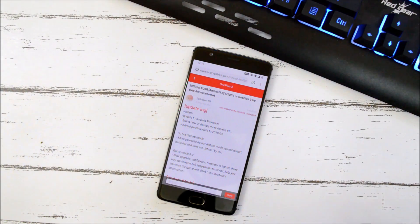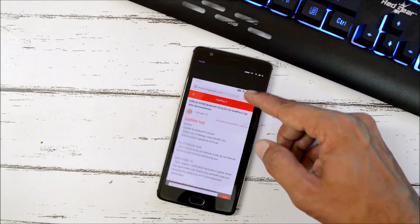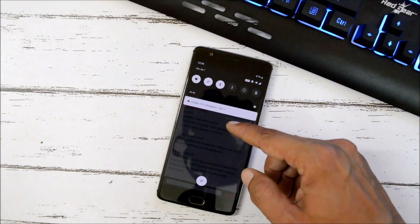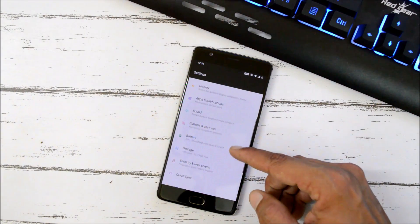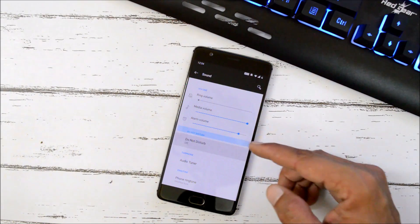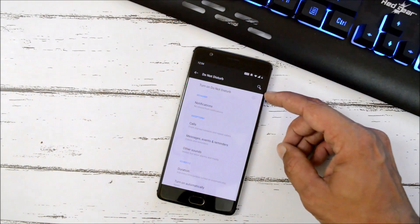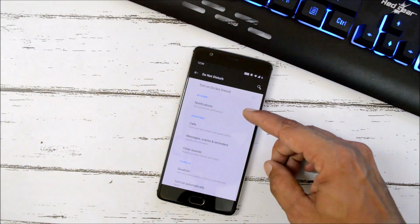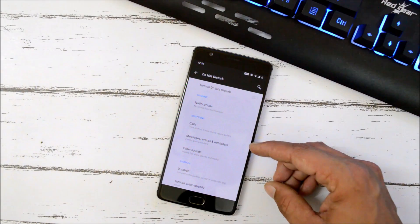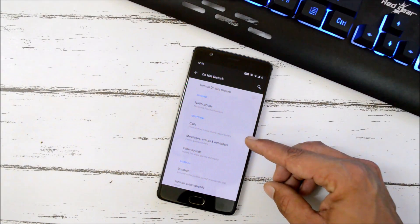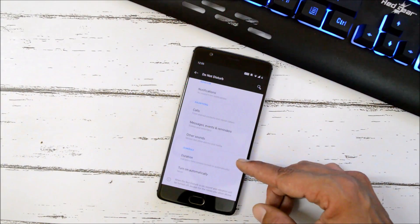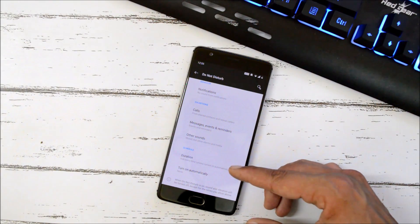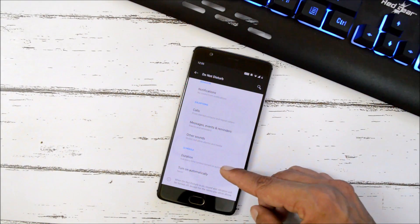So here you can totally customize the do not disturb mode. That can be found inside Settings, Sounds. You have this option which is called as do not disturb mode. So here you can turn it on. You can also change the behavior of notifications. There are few exceptions related to calls, messages, and other sounds. And if you also want to set a custom time for do not disturb, that can be done from here.